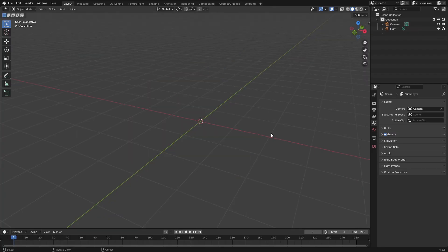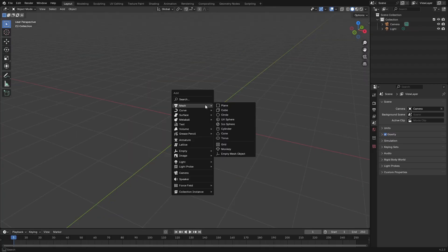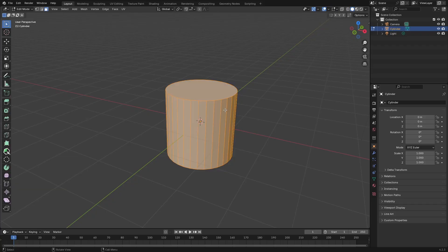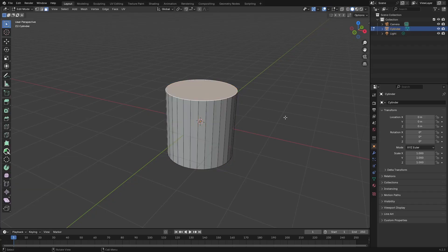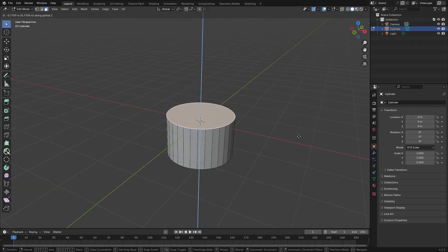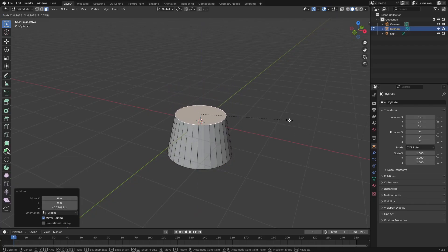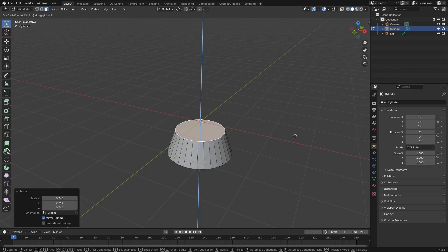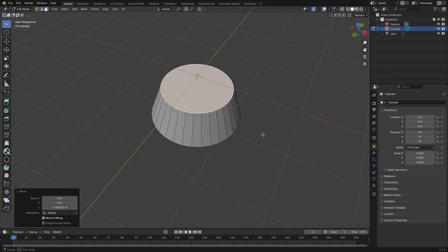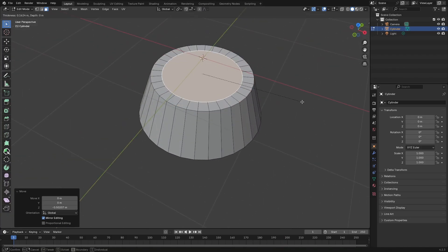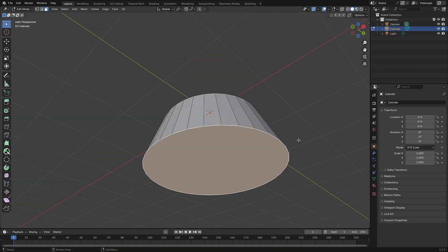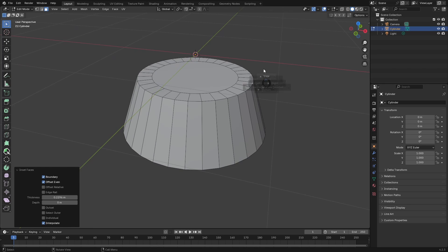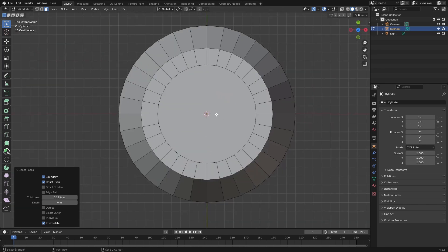All right, so we're going to start off by creating a cylinder and we're going to make sure this has 32 vertices. I'm just then going to pull that face down and scale it in just a bit and just make a few more adjustments. I'll then insert the caps at the bottom as well as at the top.